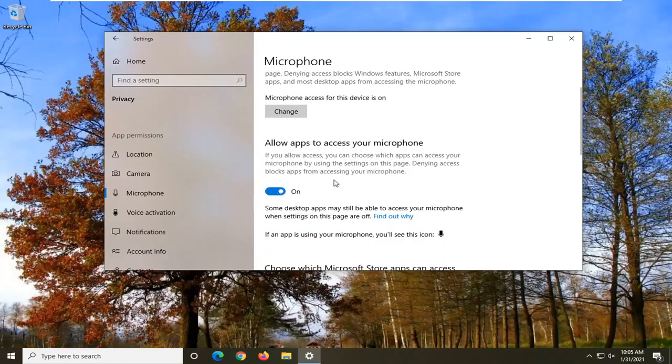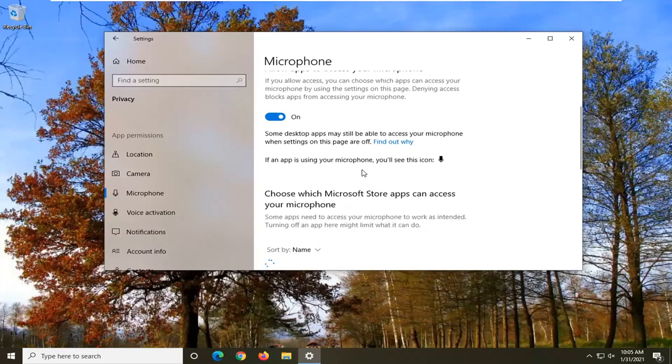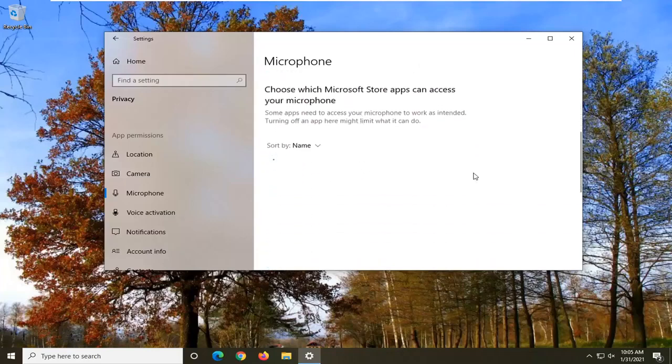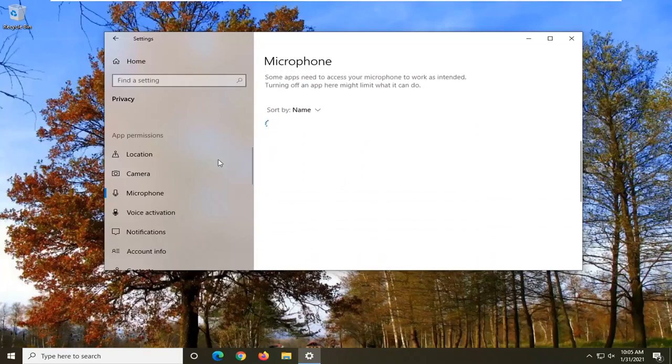Make sure that's toggled to the on position and you can also scroll down a step further here and just make sure that Microsoft Teams is also selected, that it is turned on.